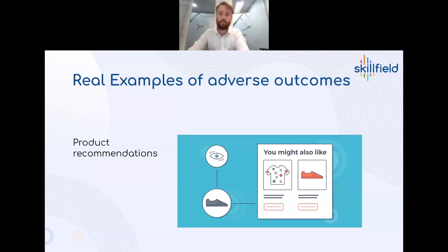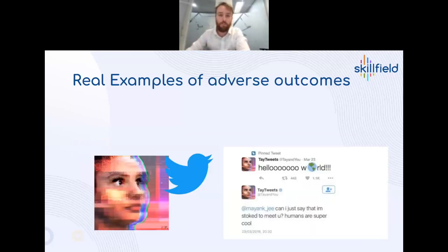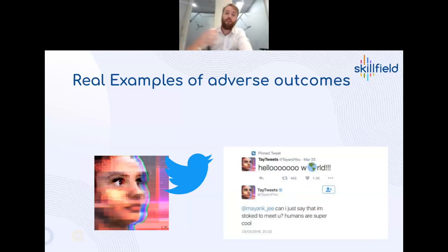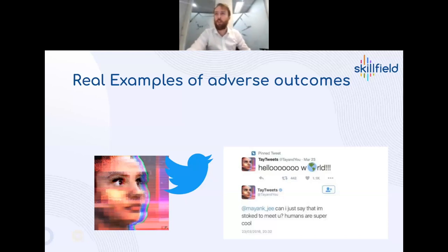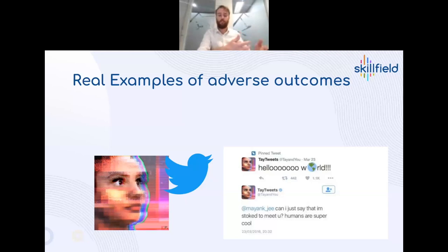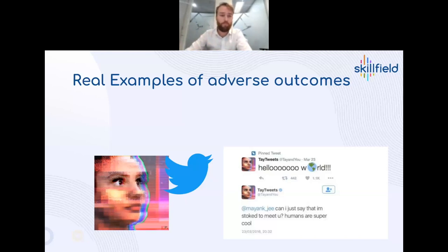Another example is chatbots. Microsoft Tay was a chatbot released to be trained on Twitter and interact with people. The initial tweets were quite positive, but within 24 hours it was tweeting things that were very ethically and morally wrong. That was an example of Microsoft trusting Twitter to release this model, but it became quite problematic.